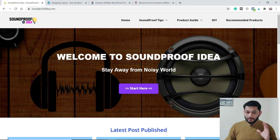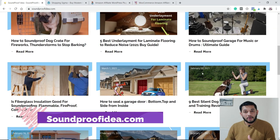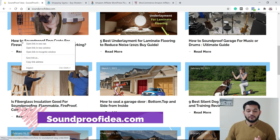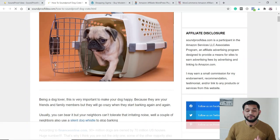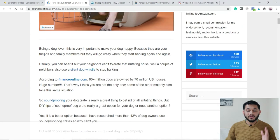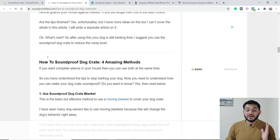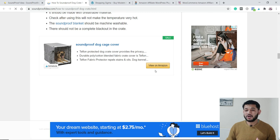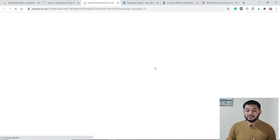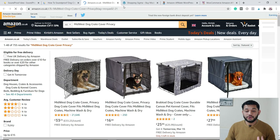First of all, I will show you my own blog, soundproofidea.com. If you open any blog post, you should be able to see it has content written around a certain topic, and when you scroll down you will find certain Amazon affiliate products in the middle of that content. If somebody clicks on that, it will route them to their local Amazon store.